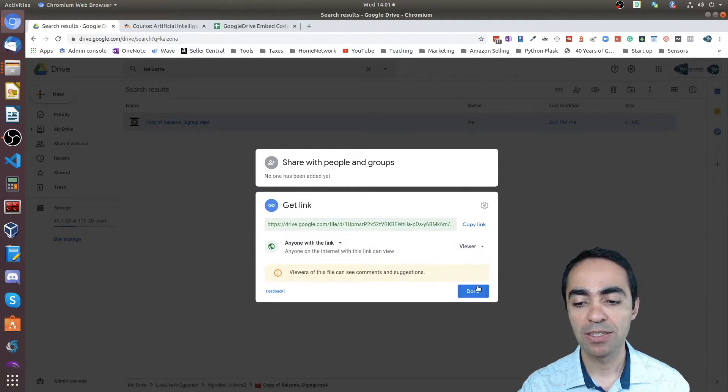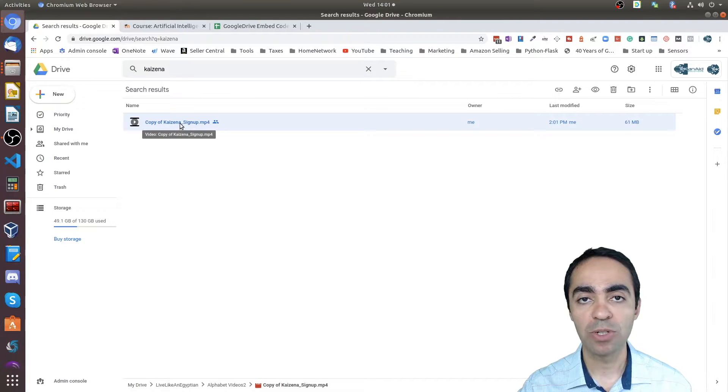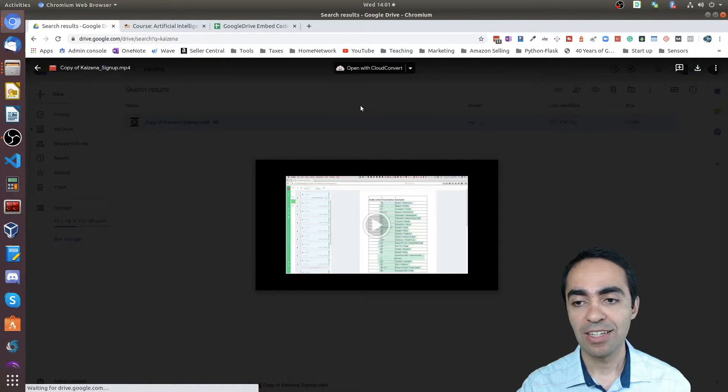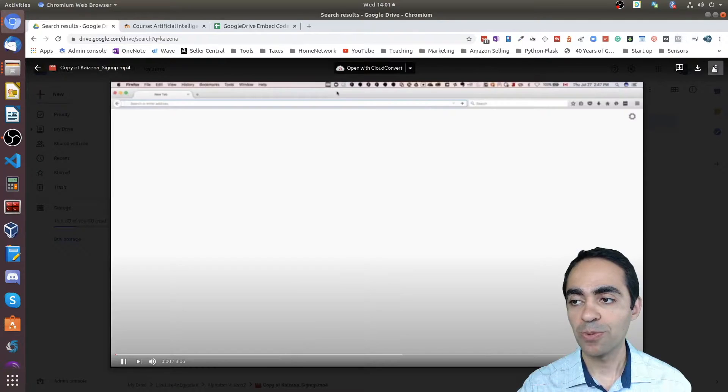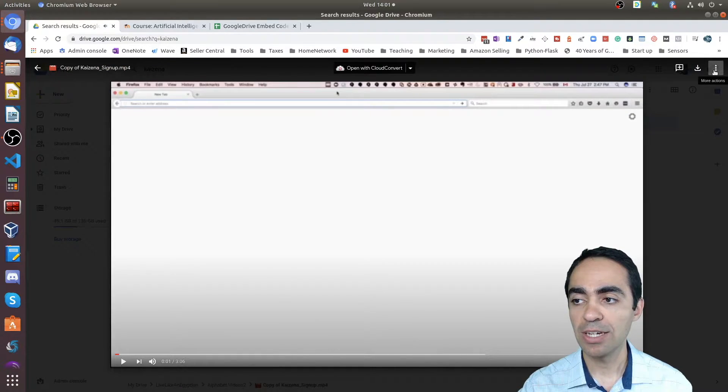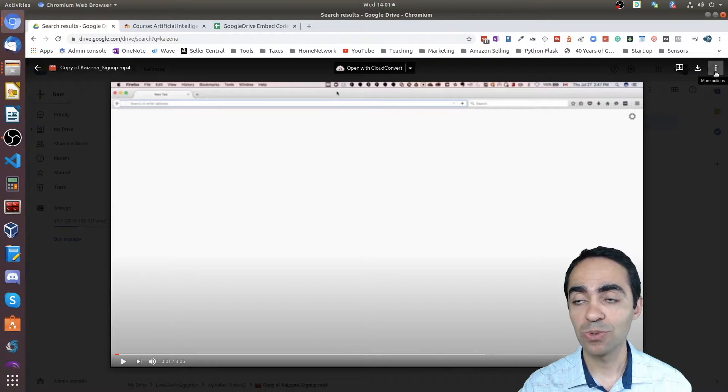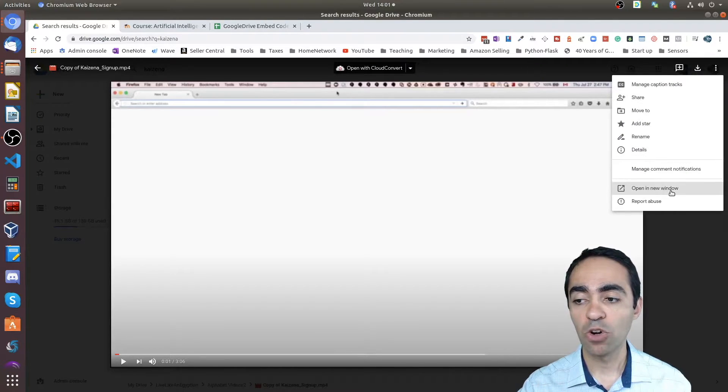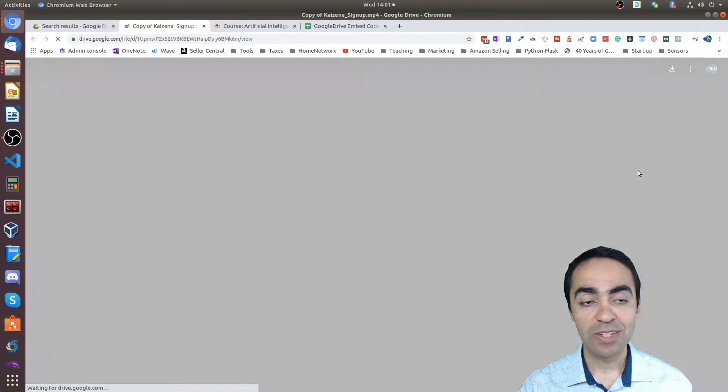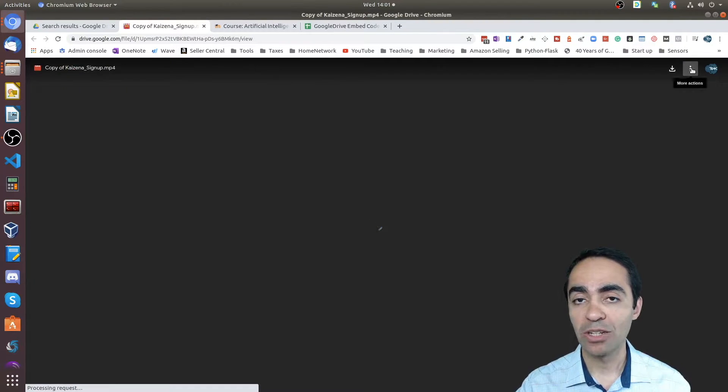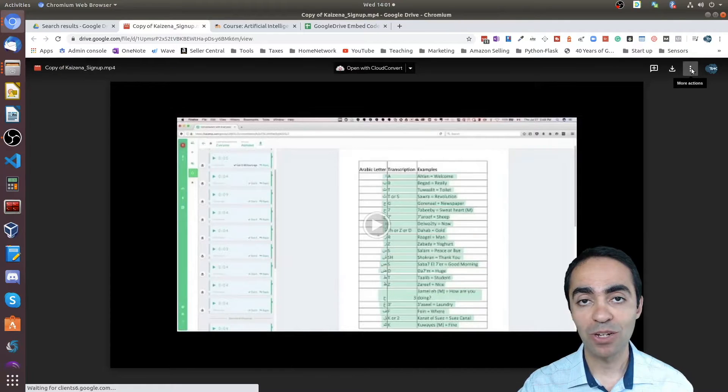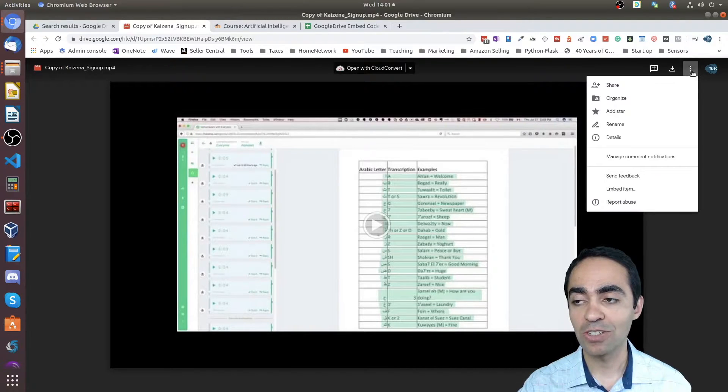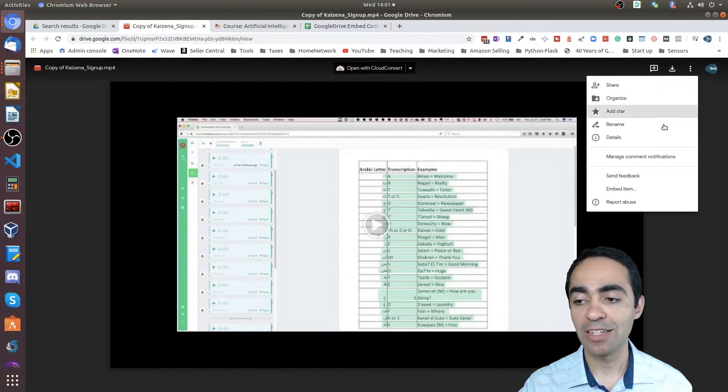Once that's done, click done. Now double-click the video. In the top right corner, let's stop this for a sec. Top right corner where it says 'more actions,' those three dots, click that and click 'open in new window.'